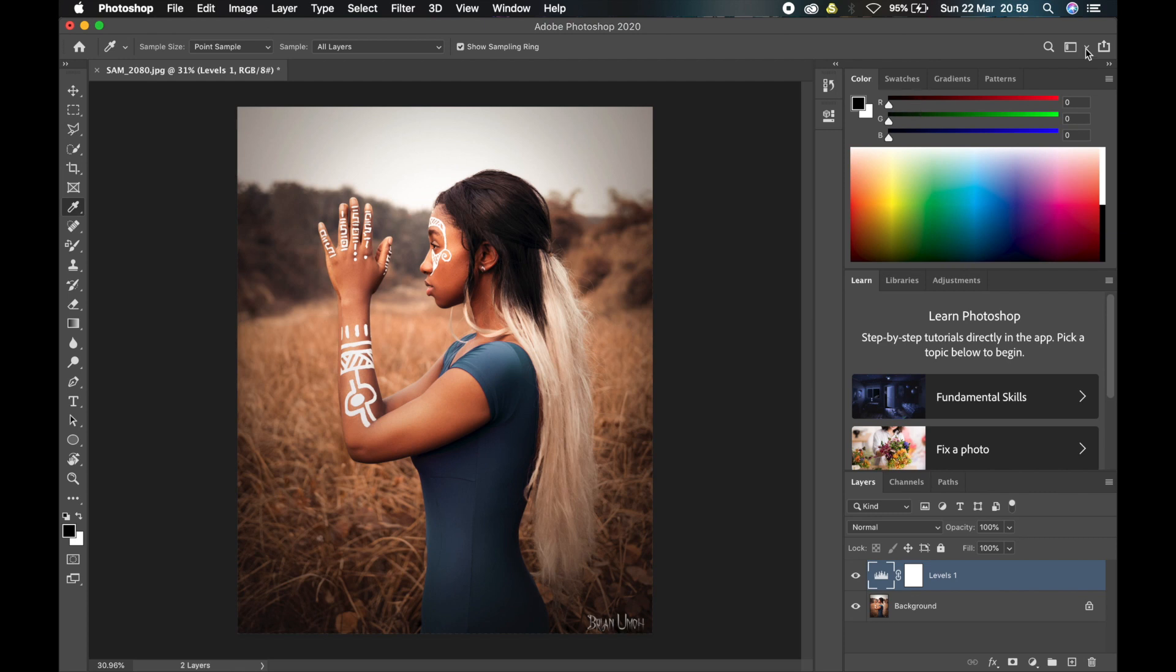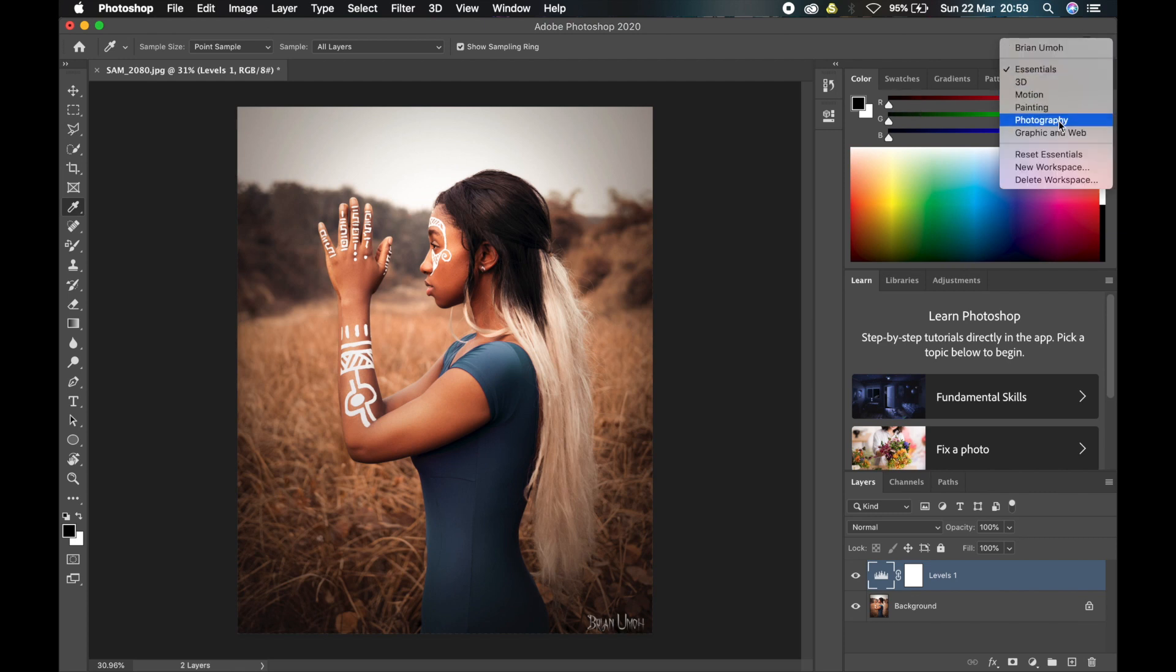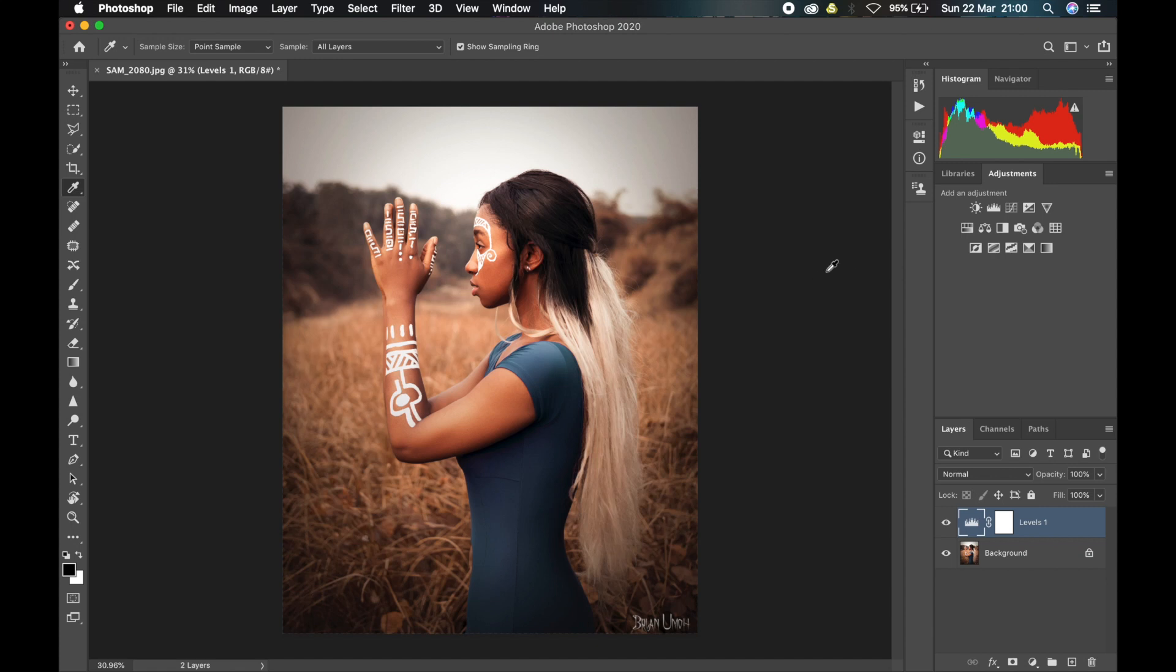If you're a photographer, for example, you can change to the Photography workspace. So they have done the good work of getting rid of the tools that you may not need as a photographer and keeping those that they feel you need.